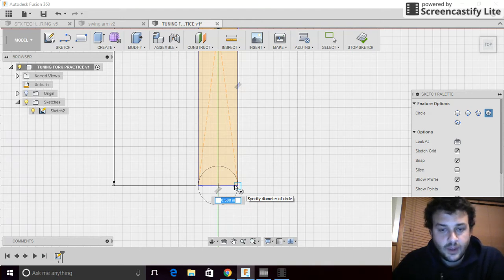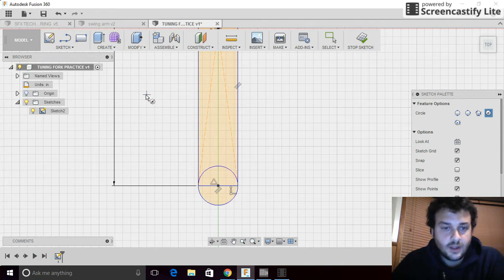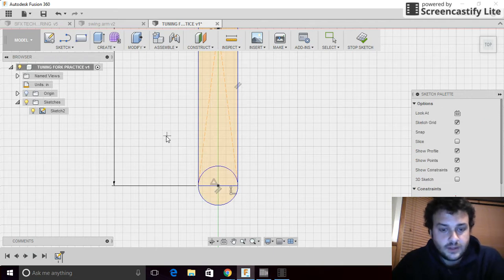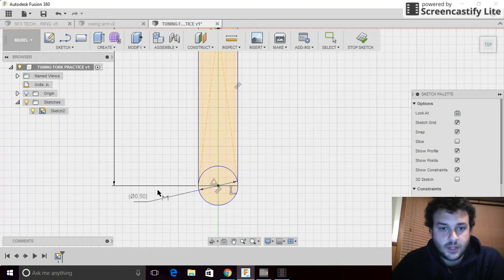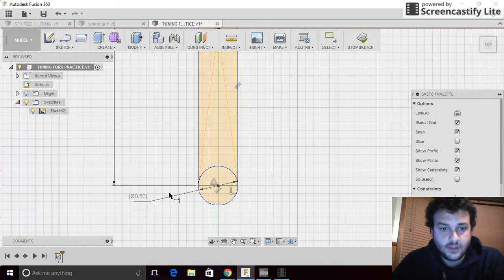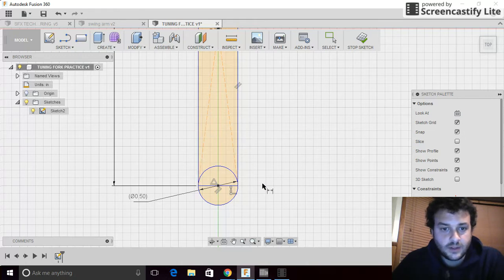And then once you get the square line up, it will tell you that you've snapped to the outside. So, what we see there is if we hit D for dimension and click on the circle. Oh, it doesn't like that. It doesn't want us to make any changes. That's okay. We know that this is a half inch diameter, which is the exact same as the width of our handle. So, that's a good start.